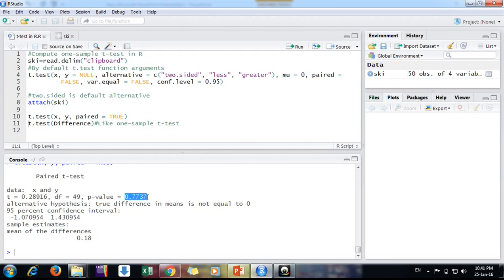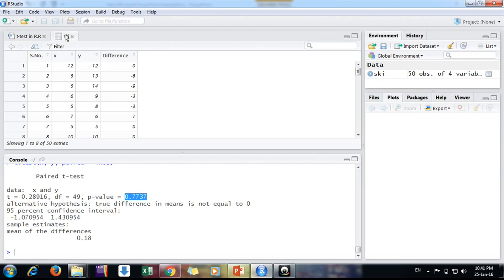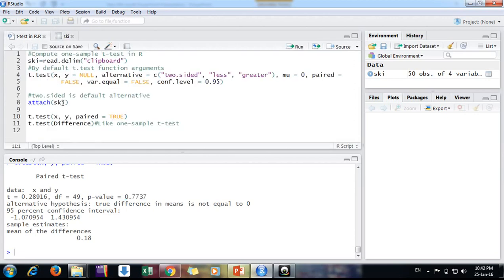So training has no impact. And as I mentioned, it is like simple one-sample t-test as well. What can you do? Here we are taking differences, so if we conduct one-sample t-test on difference, we will get the same results. How to do that?